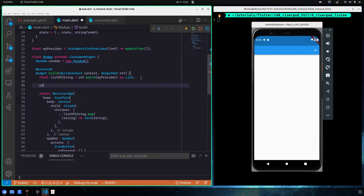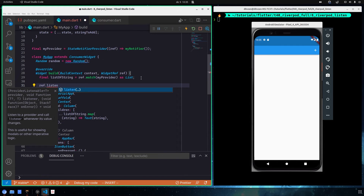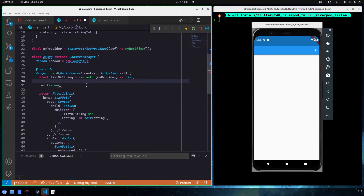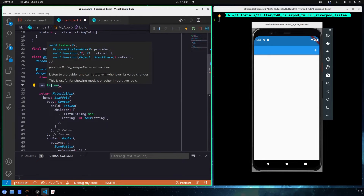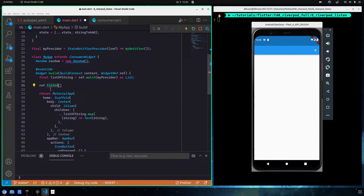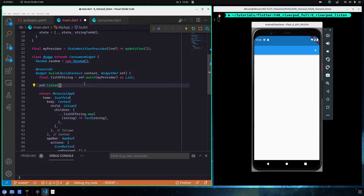You write ref.listen — just as you use watch or read, you call the ref object and you have access to this listen method. Basically, listen watches for any change that happens in the state of your provider, and when that change happens it will execute a callback function.